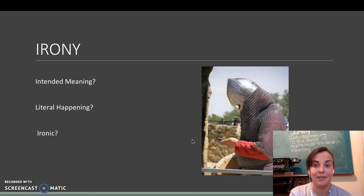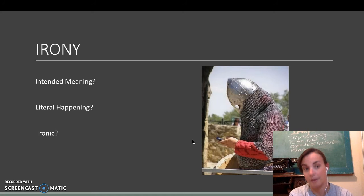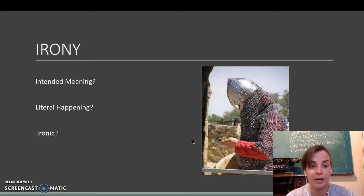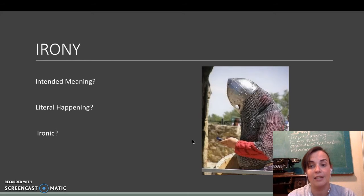Again, here's another one. It's a medieval knight using a cell phone. What is the intended meaning? What's the literal happening? And is it ironic? Yes or no?